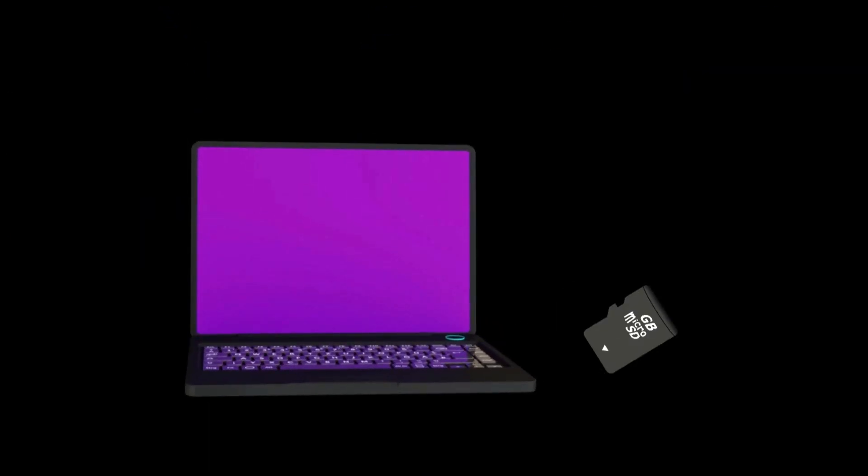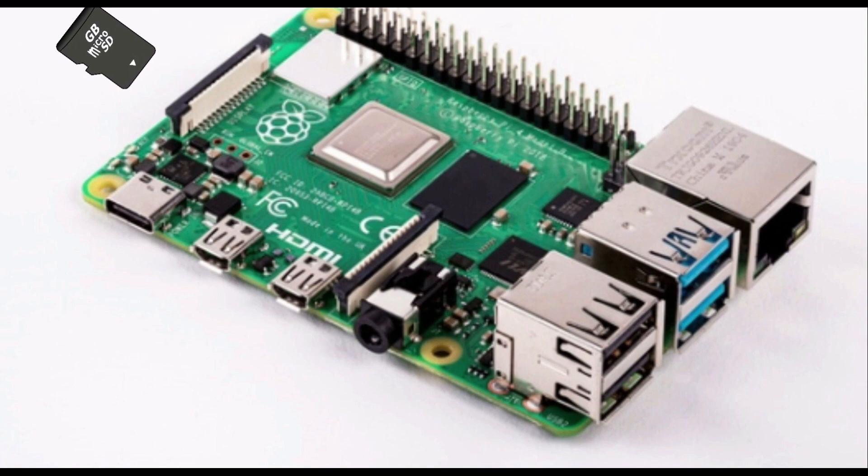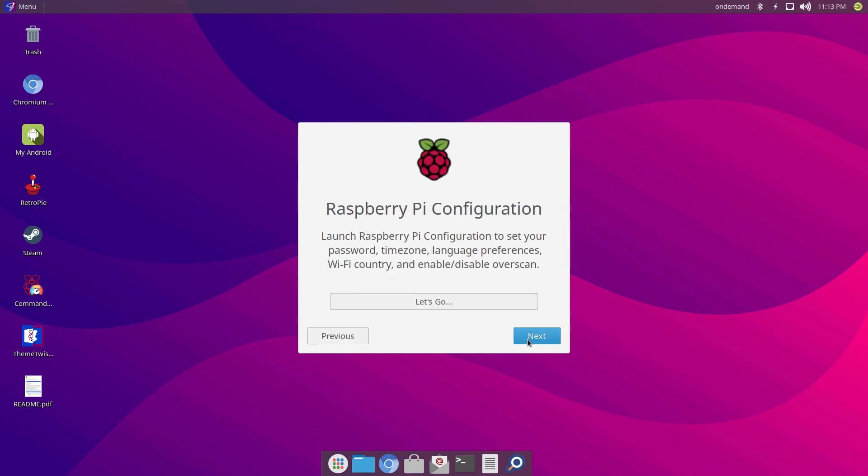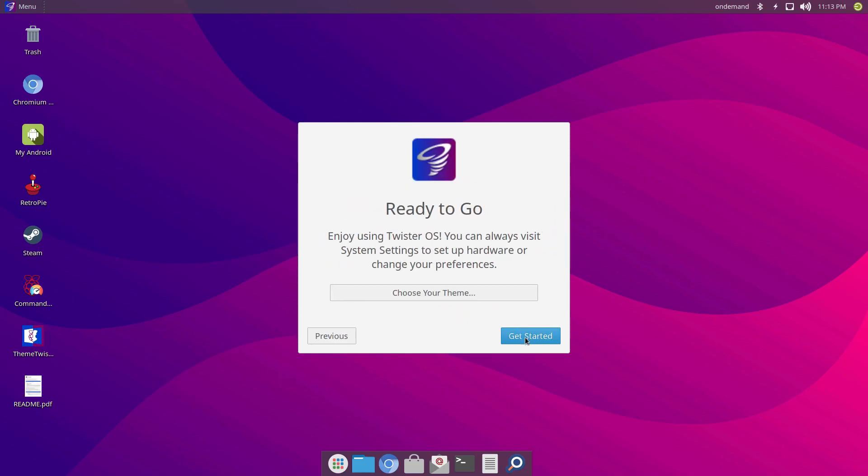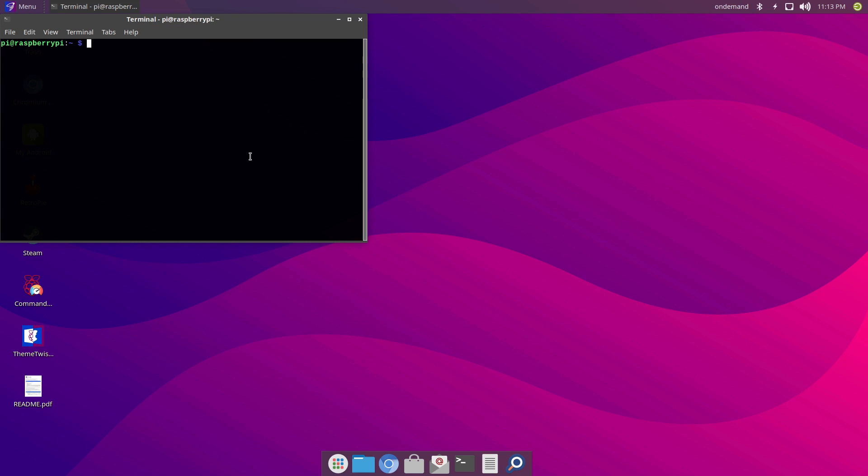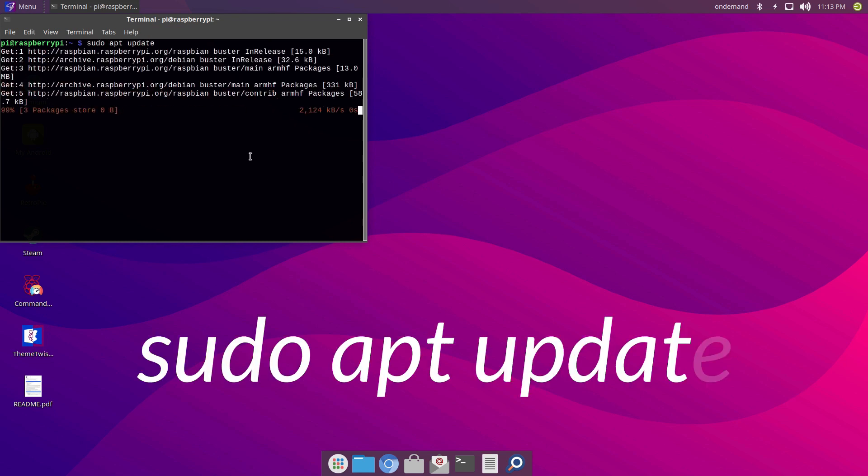As soon as it's done, take out the SD card from the computer and insert it in your Raspberry Pi. We are now halfway there. Let's go ahead and do a quick update.